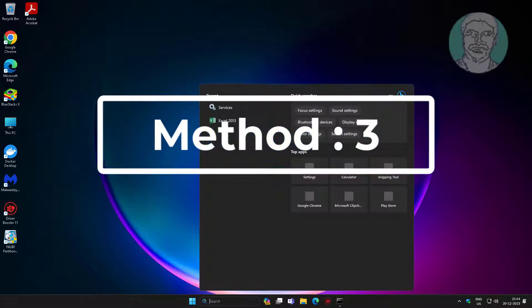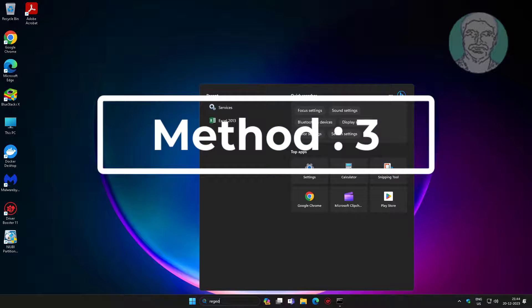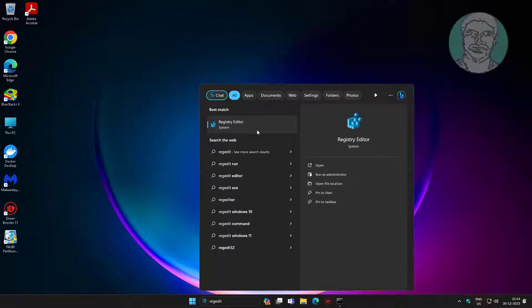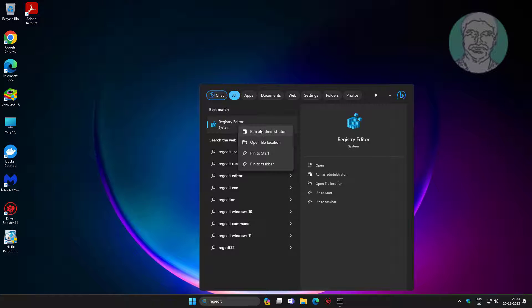Third method is type regedit in Windows search bar, right click Run as administrator.